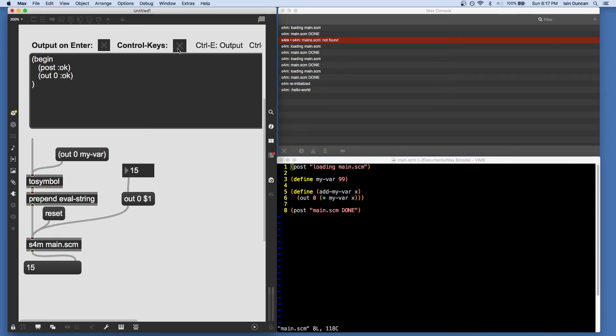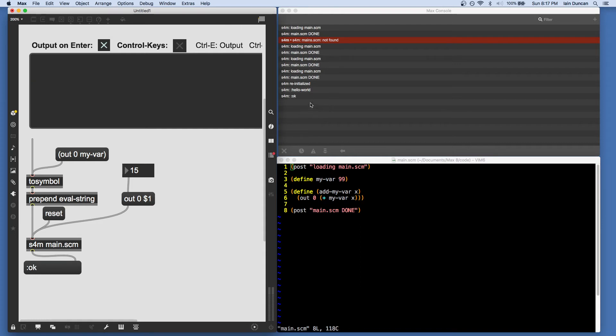And now on Macintosh I can use the control key and go control-E to output it. I think that might not work on Windows. But I can always turn this back on and output them. Okay. You can see both executed. Here we have the console output, and there we have from out zero.